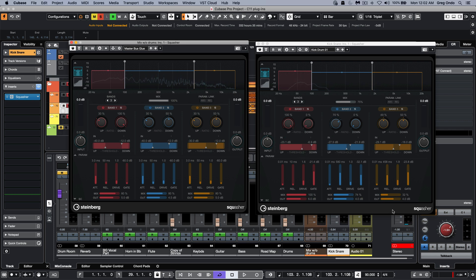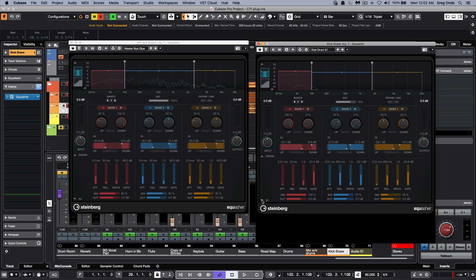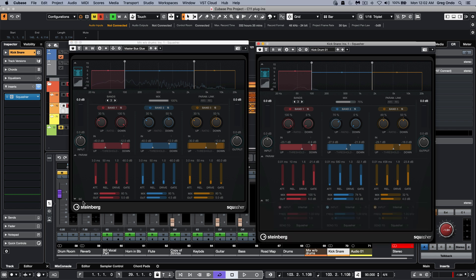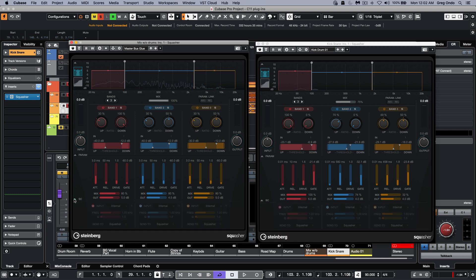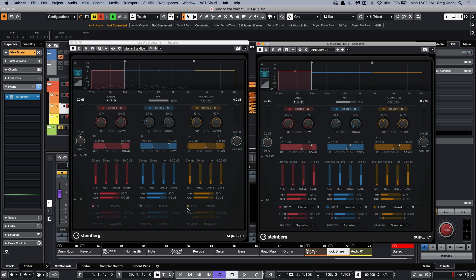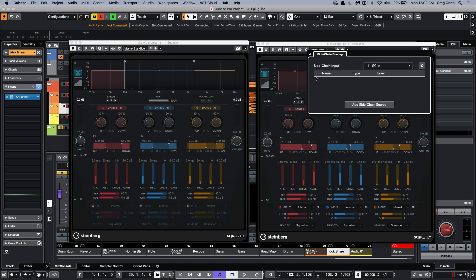Now one of the things that's very unique about this is the sidechain capability. As soon as we enable the sidechain, within one single plugin, each of the sidechain bands can have its own unique independent sidechain input. So the Squasher plugin can have my kick be the sidechain input on one frequency, the snare on another, and the synth on a third band of the Squasher.